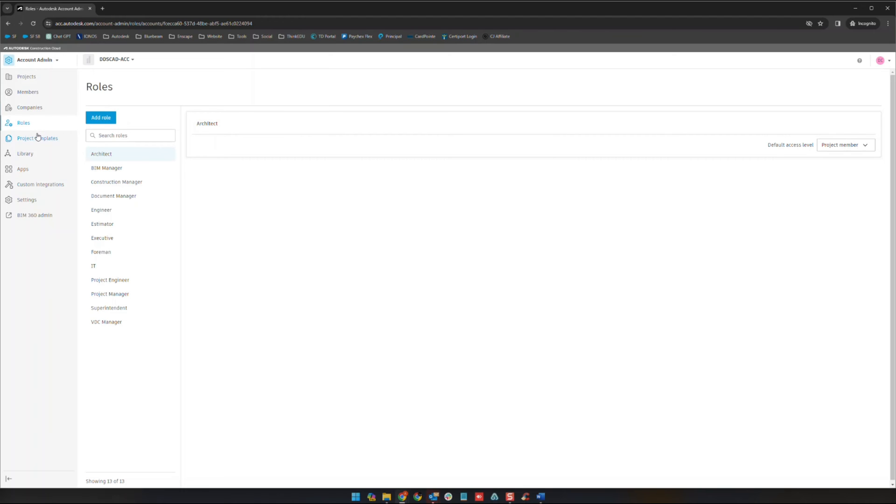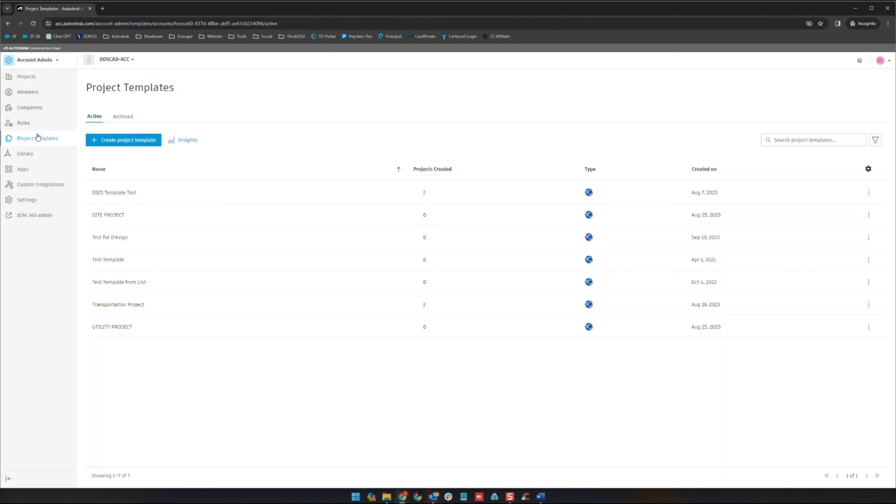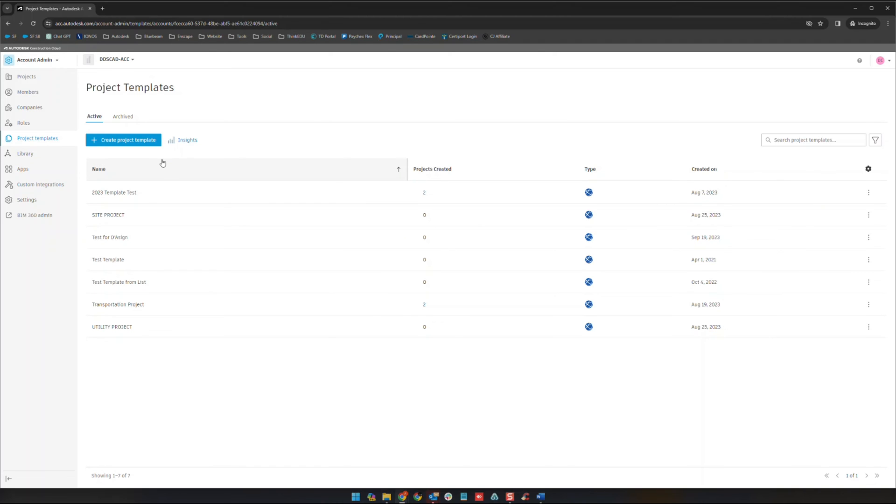The next one here is going to be our project templates. This is where you can actually create template projects. When you jump into one of these template projects you'll be able to create a folder structure, put other pieces of information in there, typically members as well. When you create a new project from there, that will bring in a lot of the data already and so you won't have to recreate the projects from scratch.